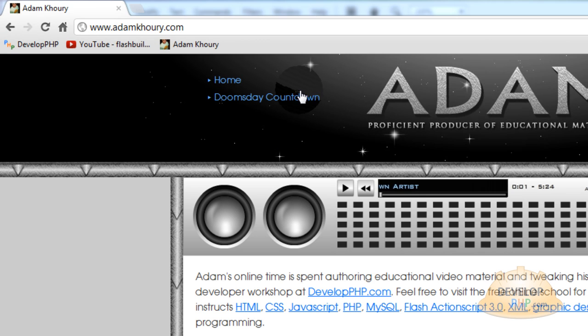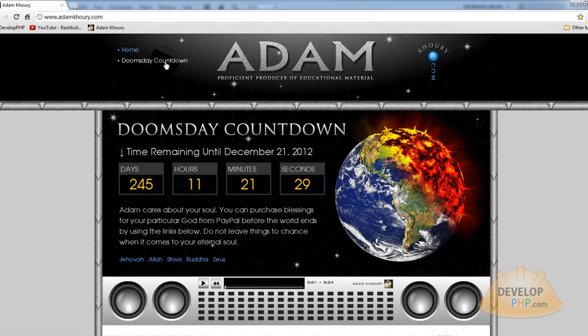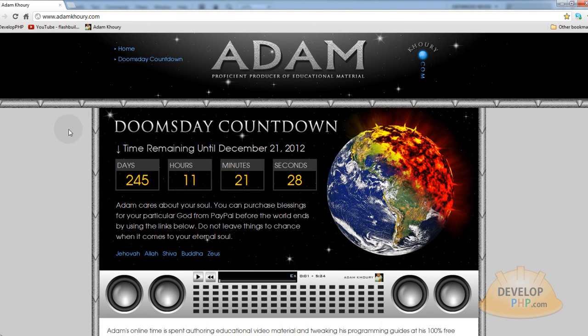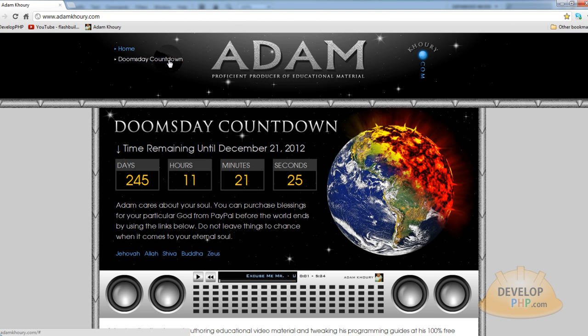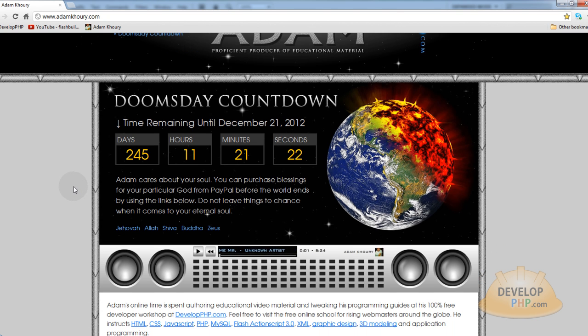Now to give yourself a good sense of what we're going to be creating throughout the lesson, you can go to adamcorey.com and click my little Doomsday Countdown link here and it will open up this window that shows a Doomsday Countdown.